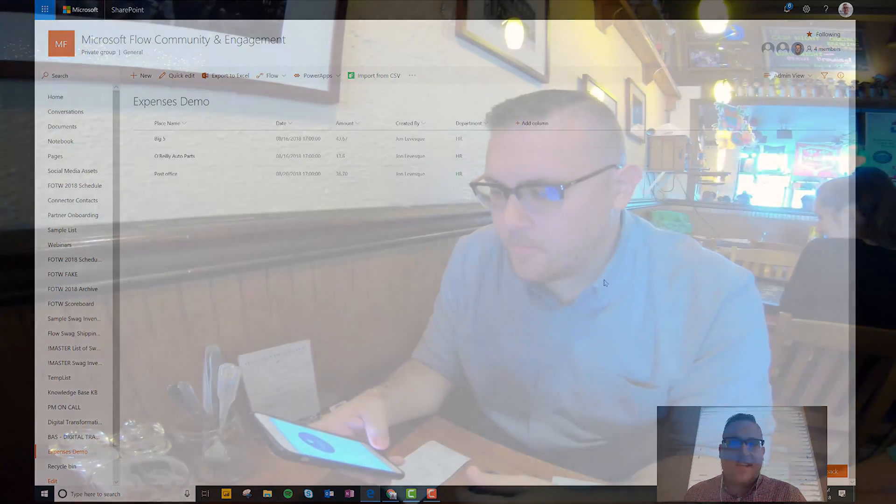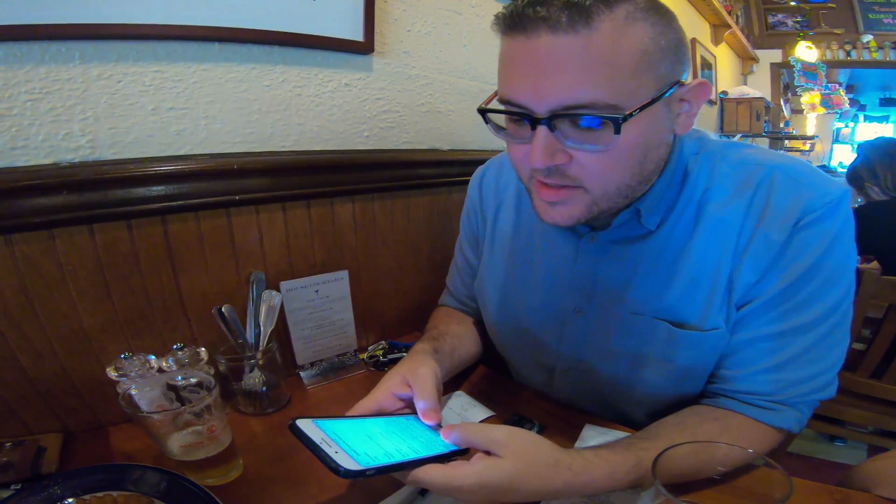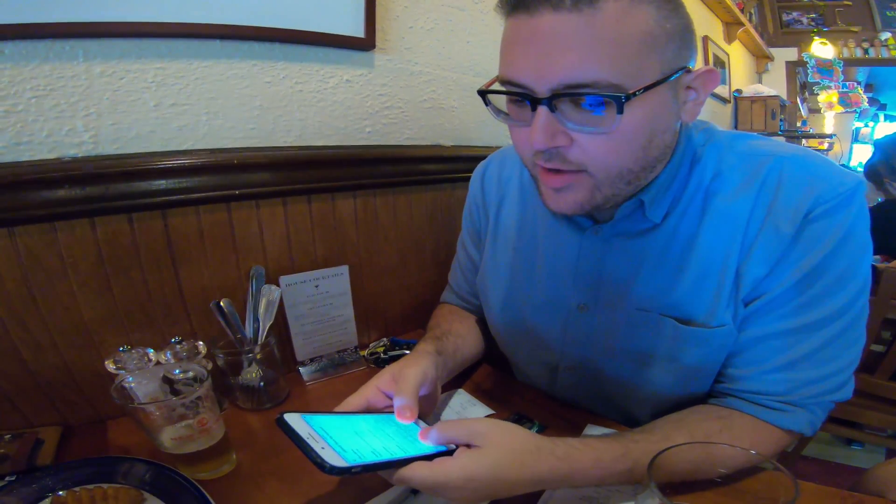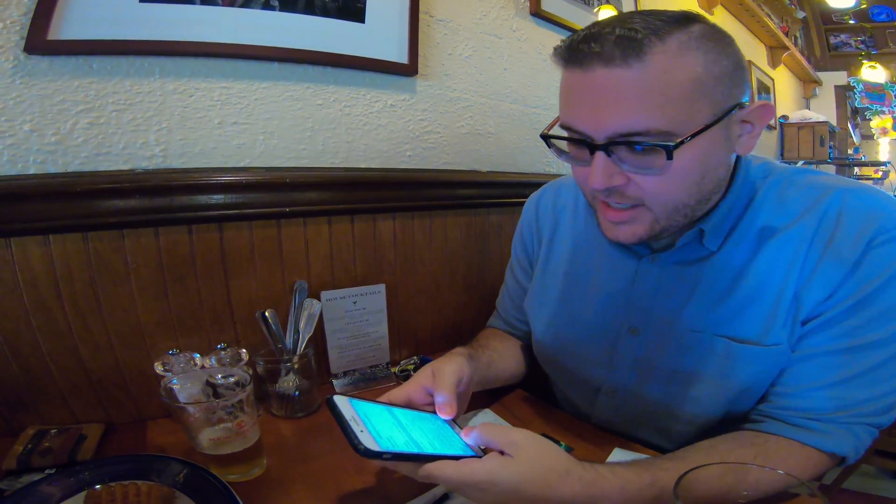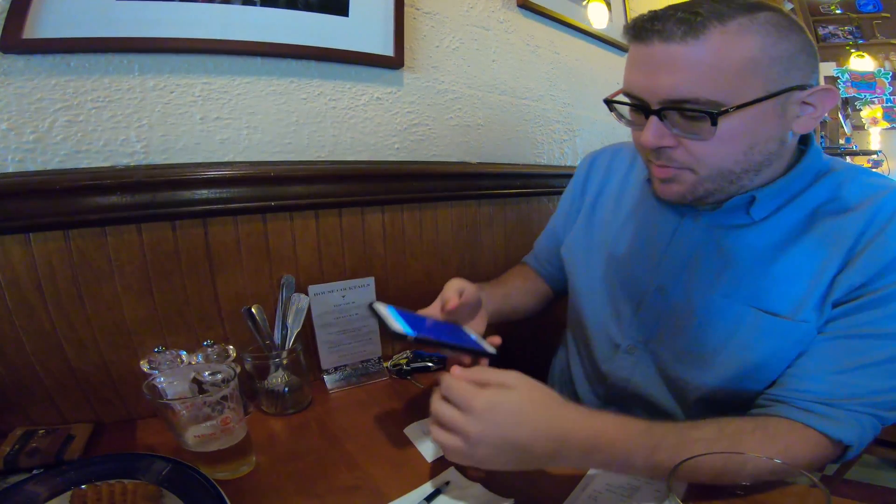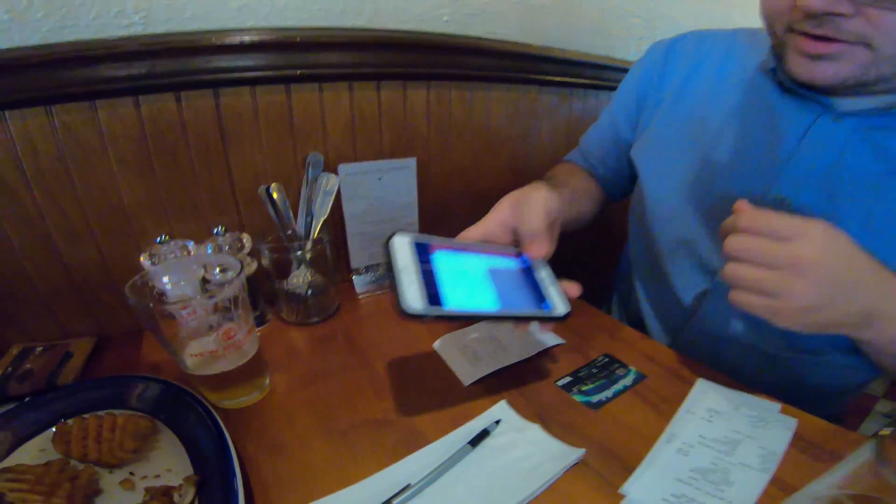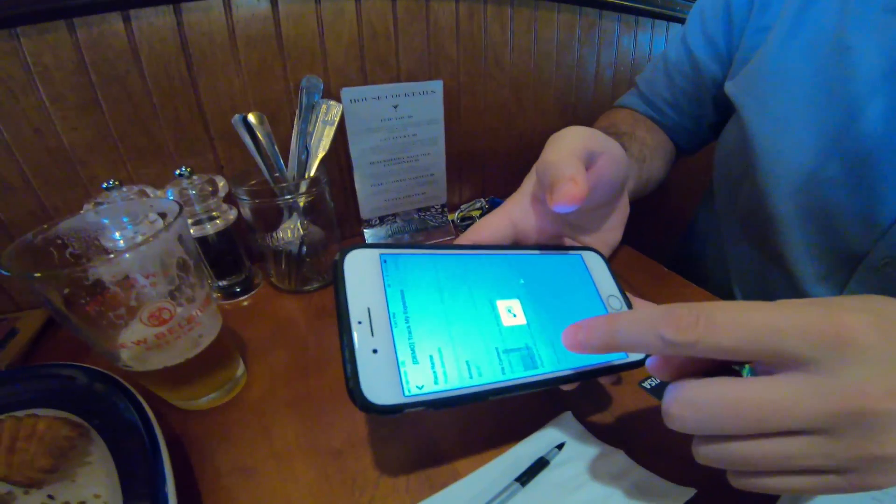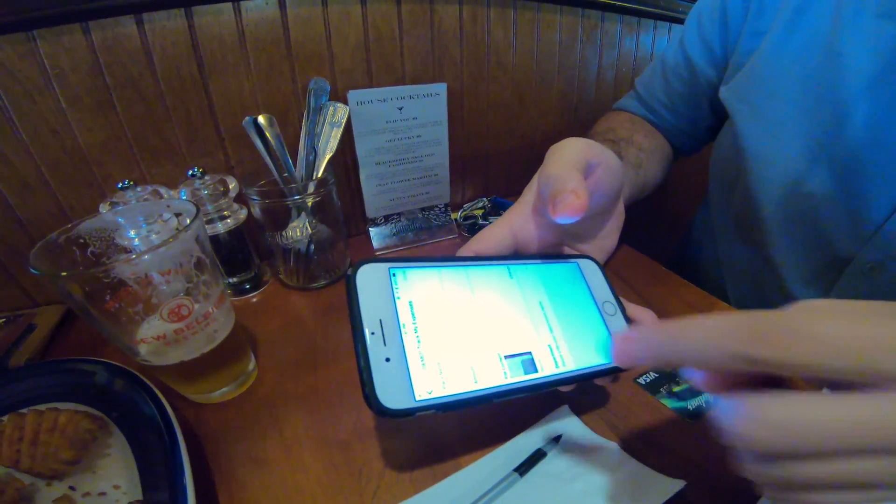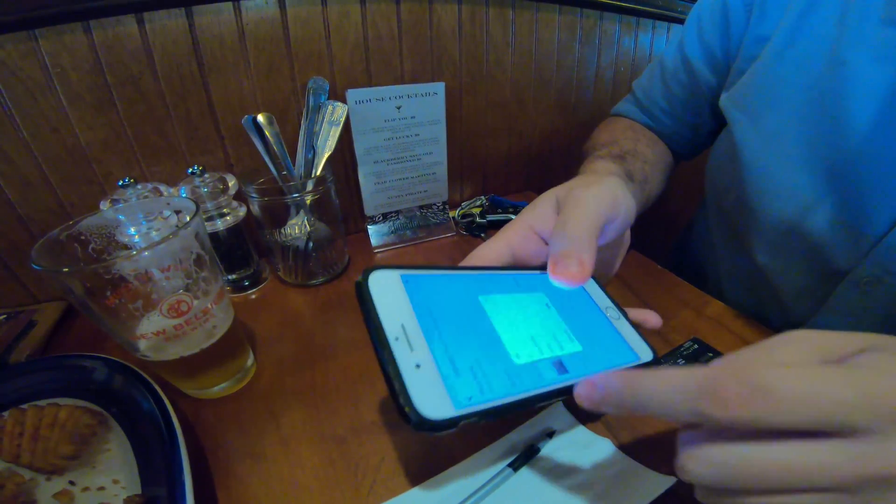All right, so here we are, real world. Just had some wings for lunch. You can see the evidence of it down here. Now I'm gonna go ahead and use my flow button to track my expenses. So a few things - place name: Brad's Ale House, right? That's where we are. The amount: $48.93. I'm gonna go ahead and take a picture of my receipt. Use the photo, and then to keep it lined up, choose my department as HR.